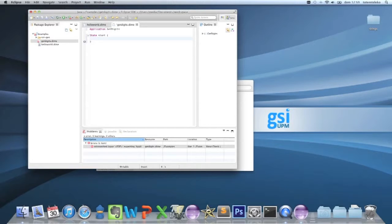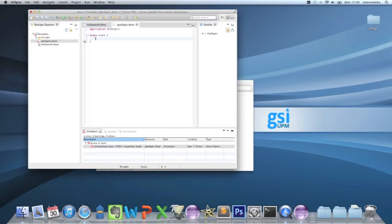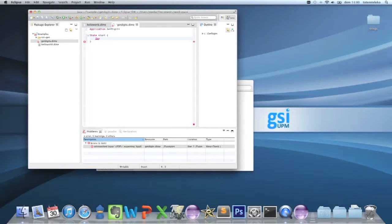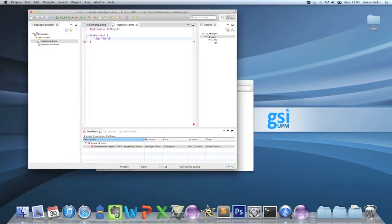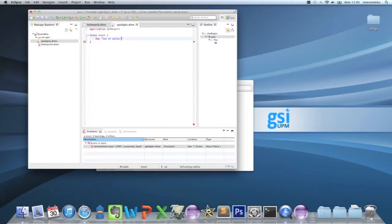Now first of all, you have to say something to the user. Say, for example, 'say five' or 'hold five digits'.